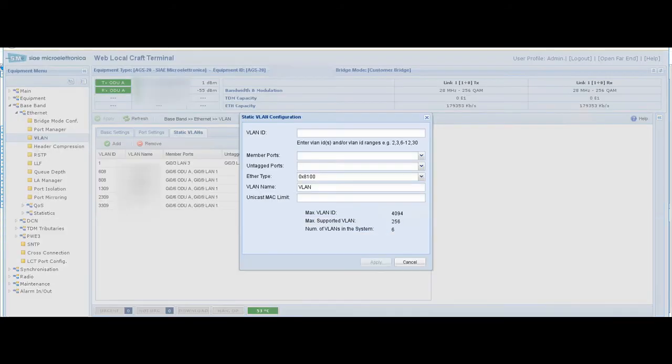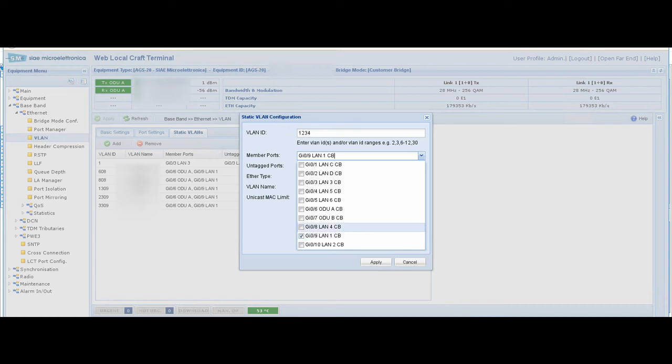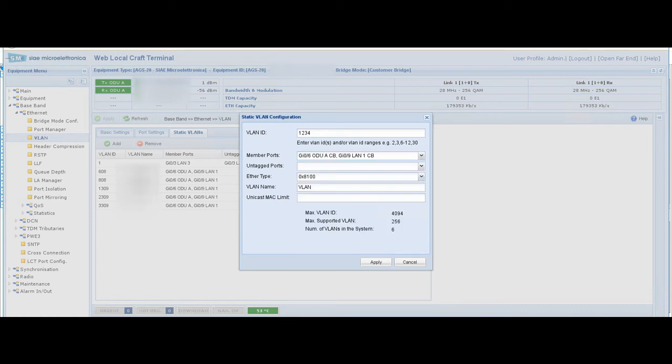We write the VLAN ID and choose the member port where this VLAN should be transferred. We'll choose LAN 1 and radio A. We also write the VLAN name, which is optional—you can write any name you need.